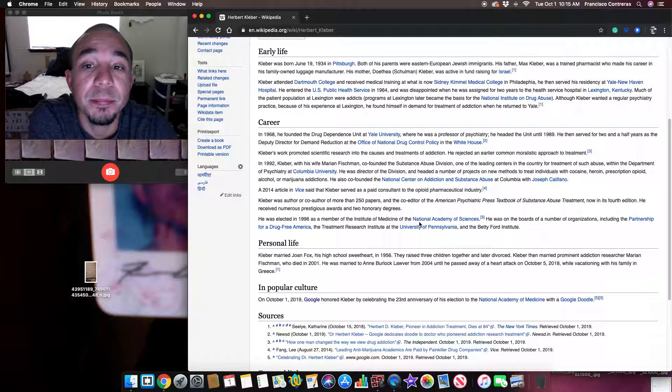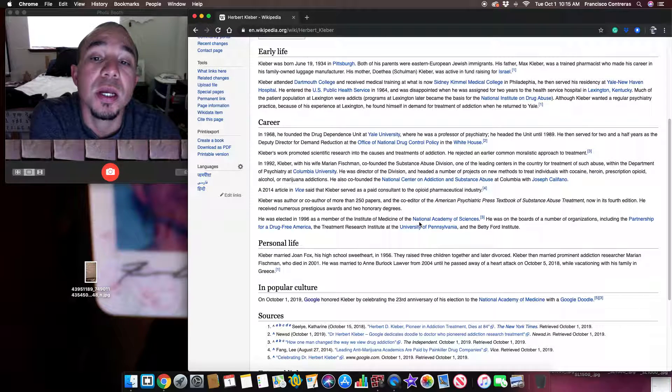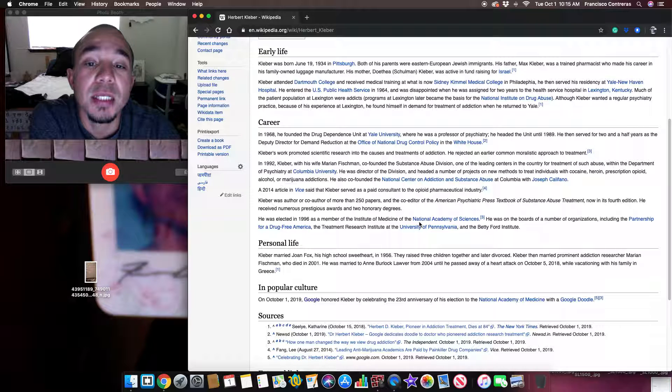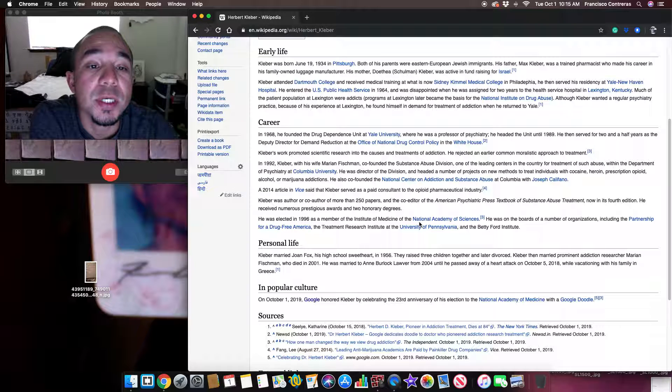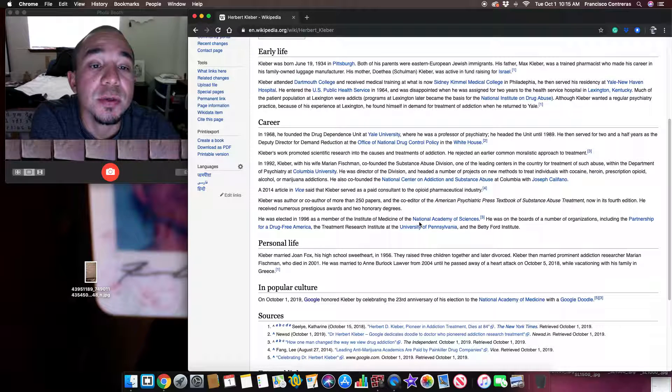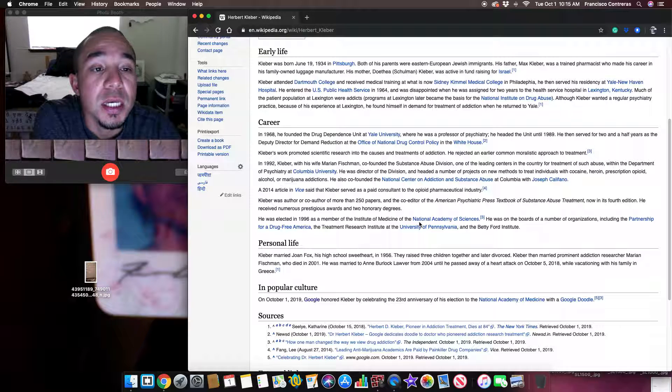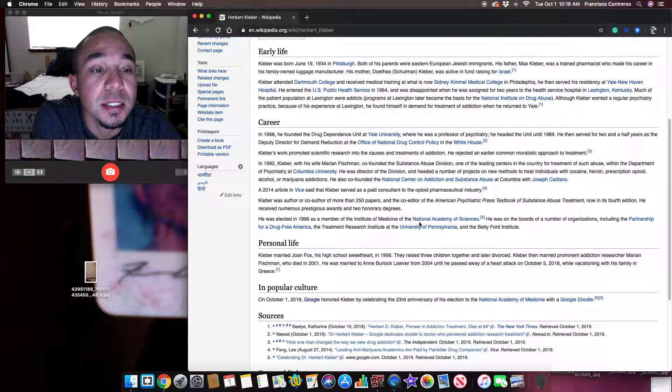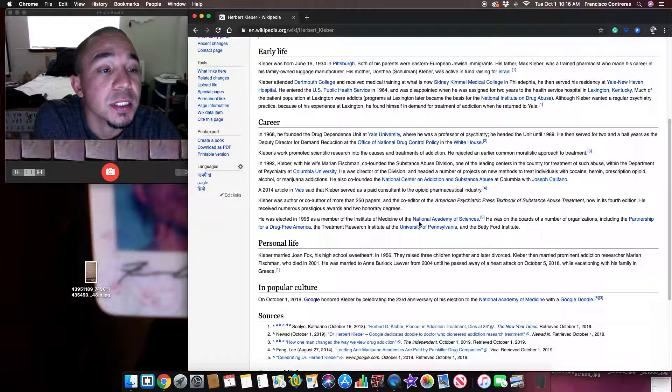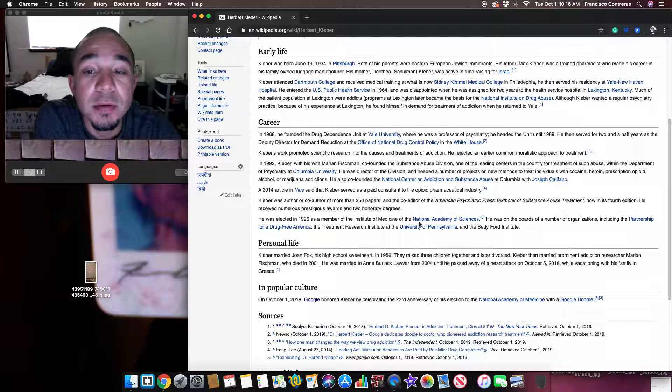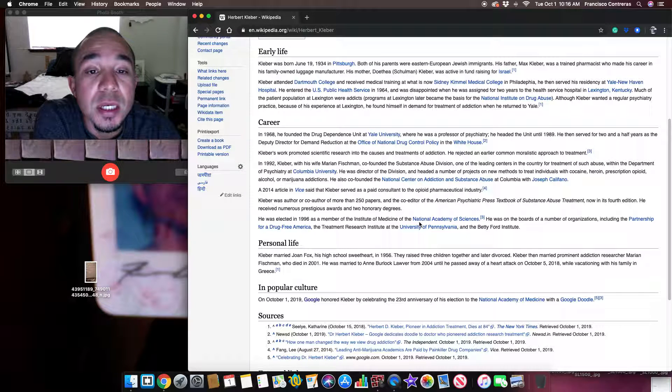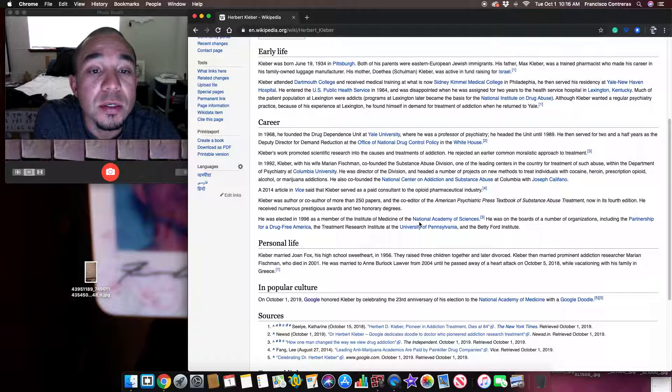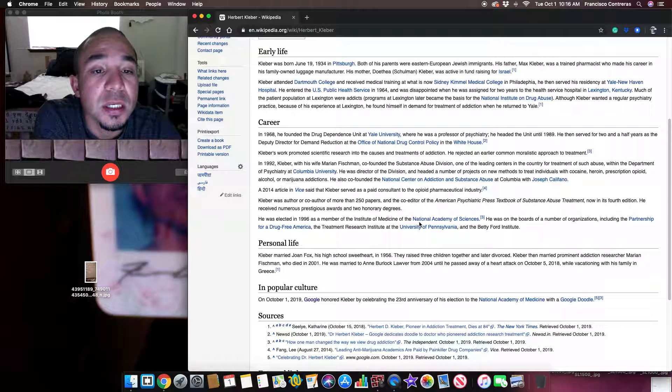Kleber was born June 19, 1934 in Pittsburgh. Both of his parents were Eastern European Jewish immigrants. His father, Max Kleber, was a trained pharmacist who made his career in his family-owned luggage manufacturer. His mother, Dothia Schoolman Kleber, was active in fundraising for Israel.